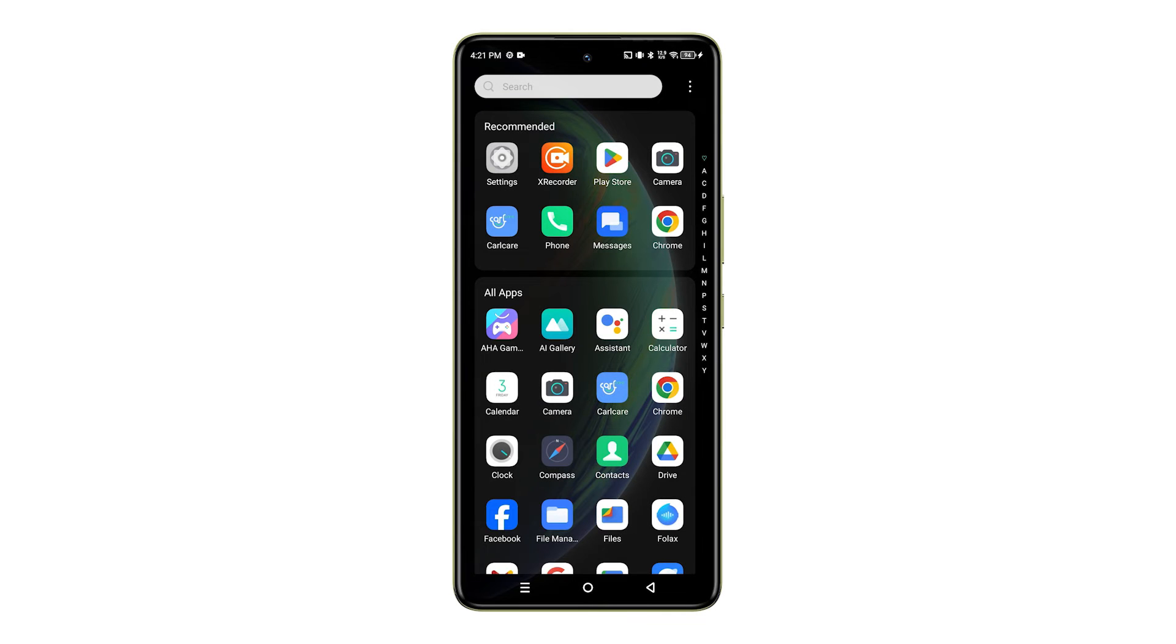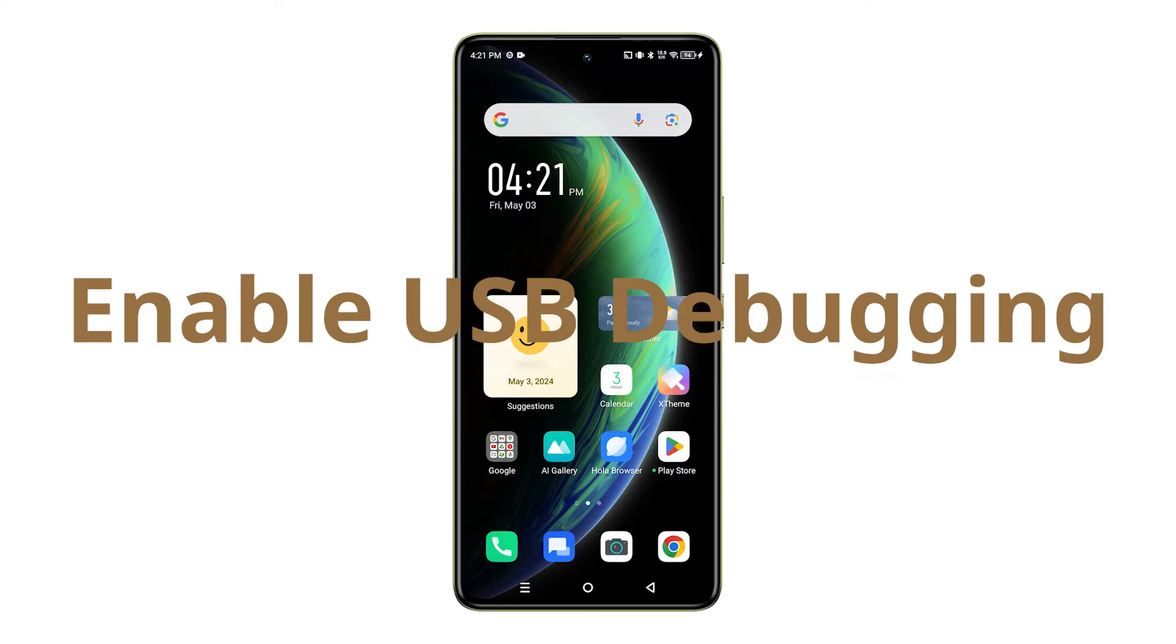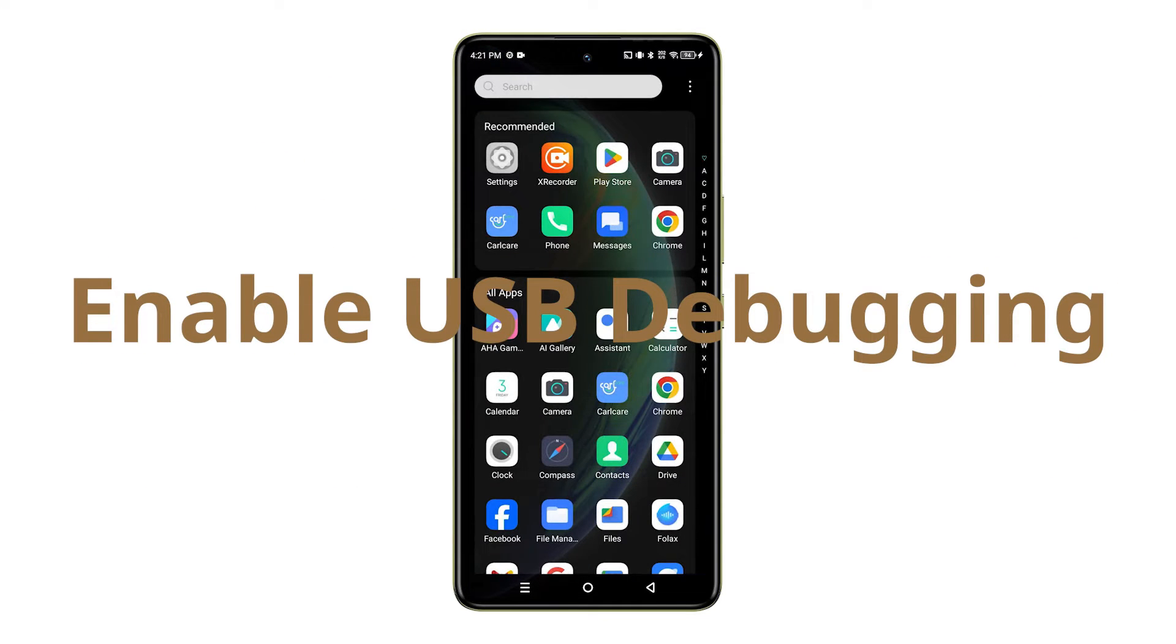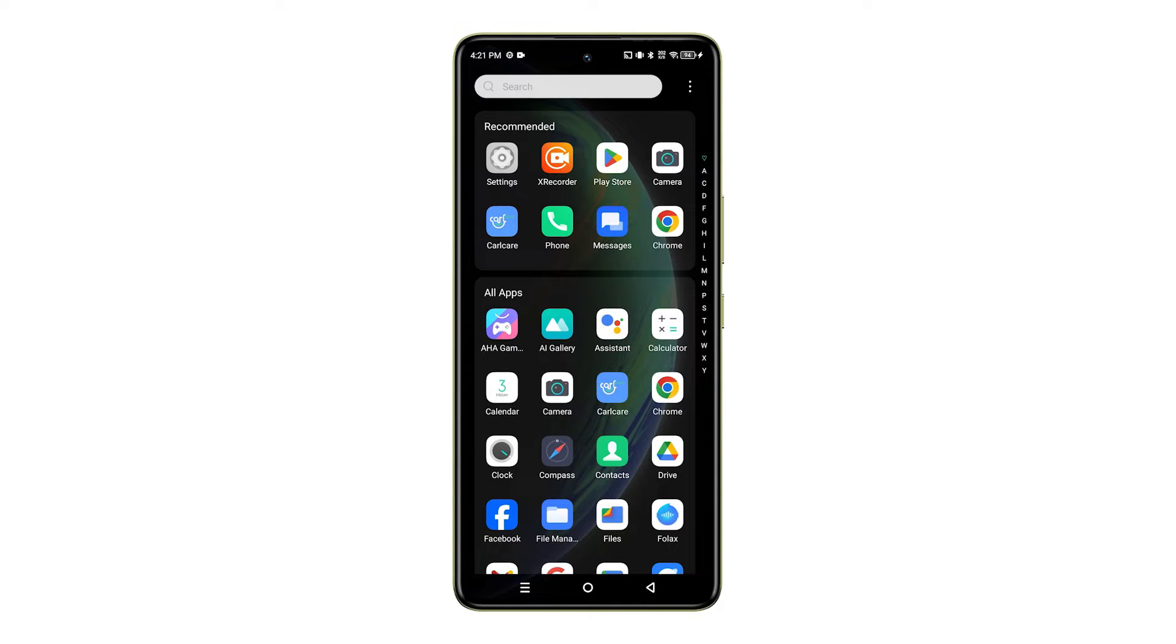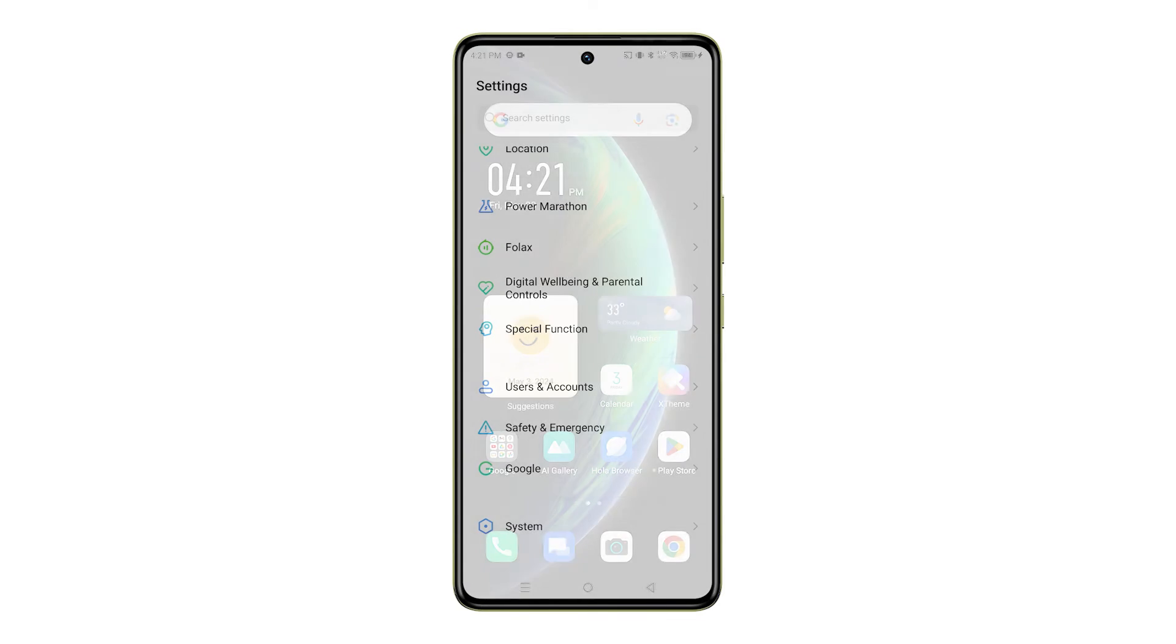Hello everyone, welcome back to our channel. Today we're going to show you how to enable USB debugging on your Infinix Note 30 5G. This feature is essential for developers and can be useful for general users as well.